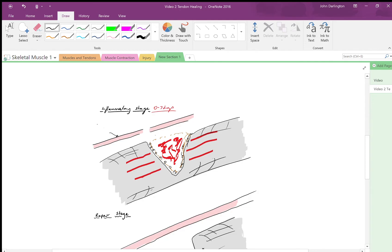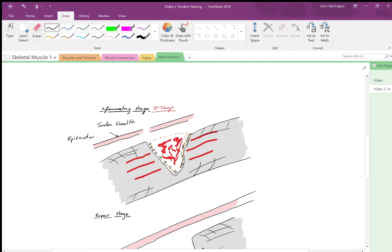This structure here, by the way, is the tendon sheath or the epitendon. Initially when you first get injured, you're going to get bleeding which is then going to clot and form a fibrous cap over the area.